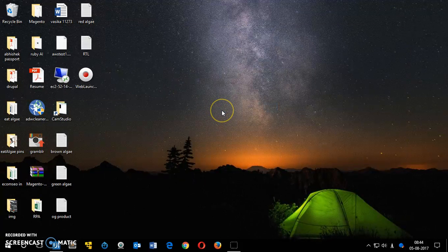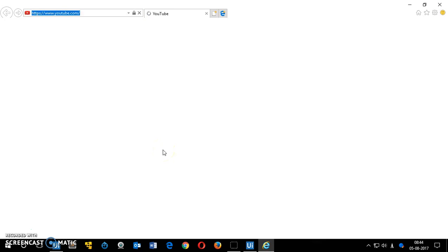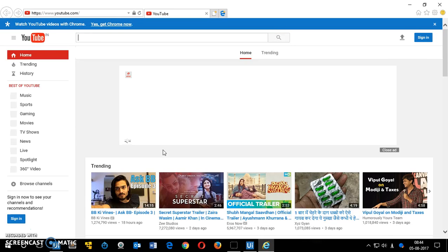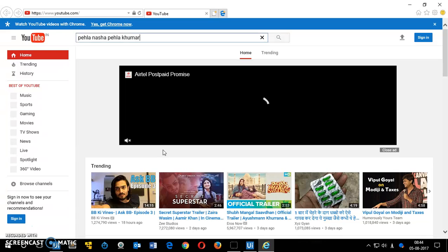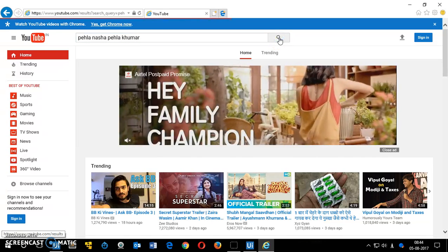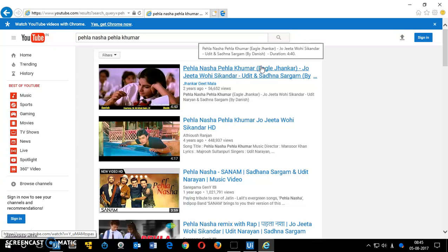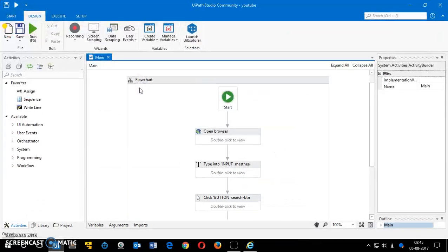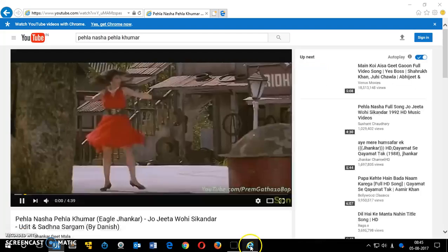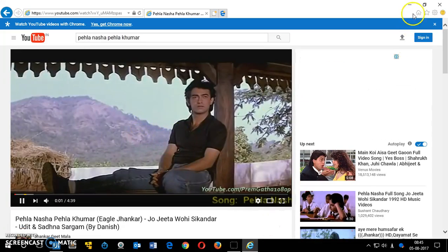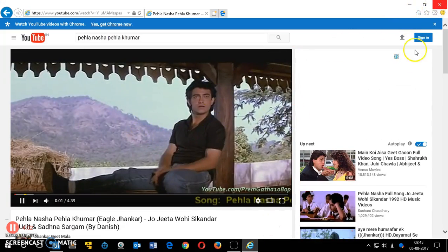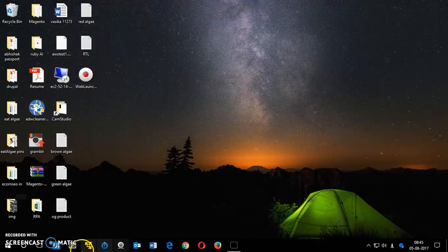I'm going to run it and you'll see how it works. It has launched Internet Explorer, it's going to type 'YouTube.com', then do a query search, click on search, and then it's going to play a music video. It clicked on the music and you can see it started playing.